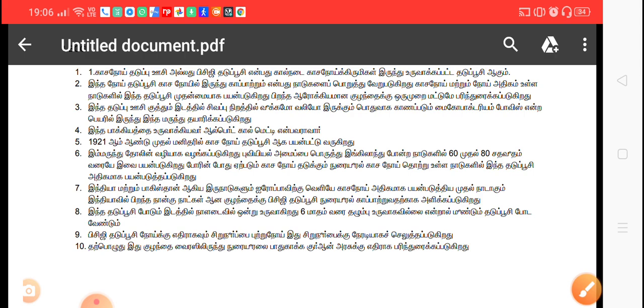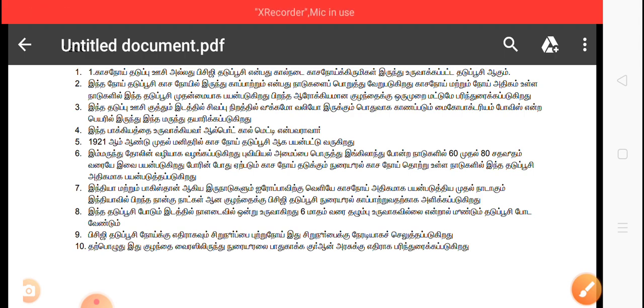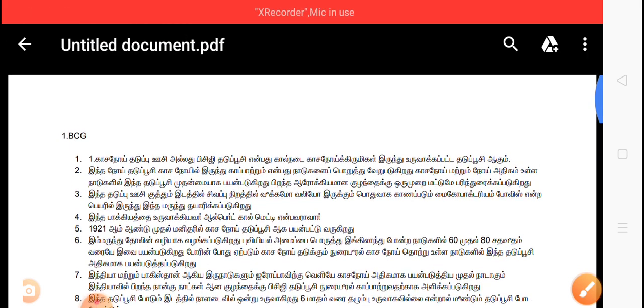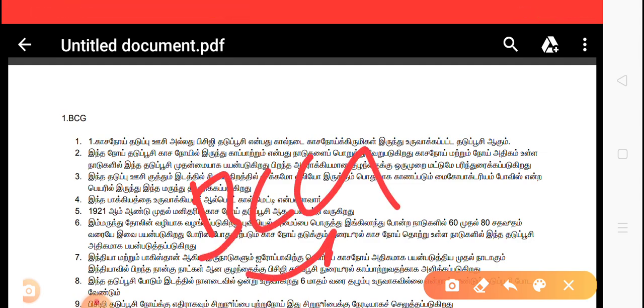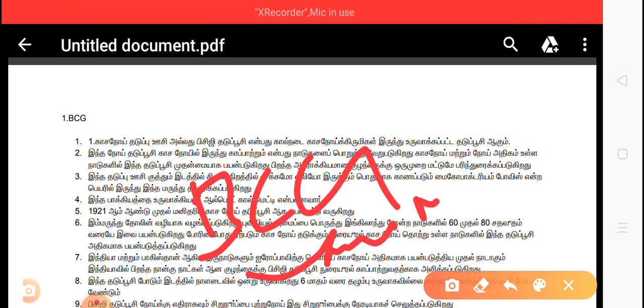The death of BCG vaccine. This is BCG vaccine, which is very important.